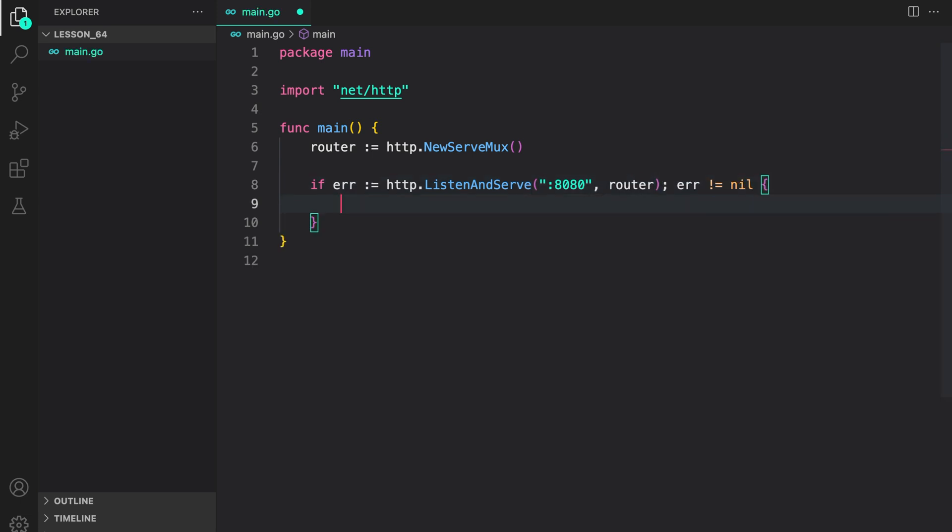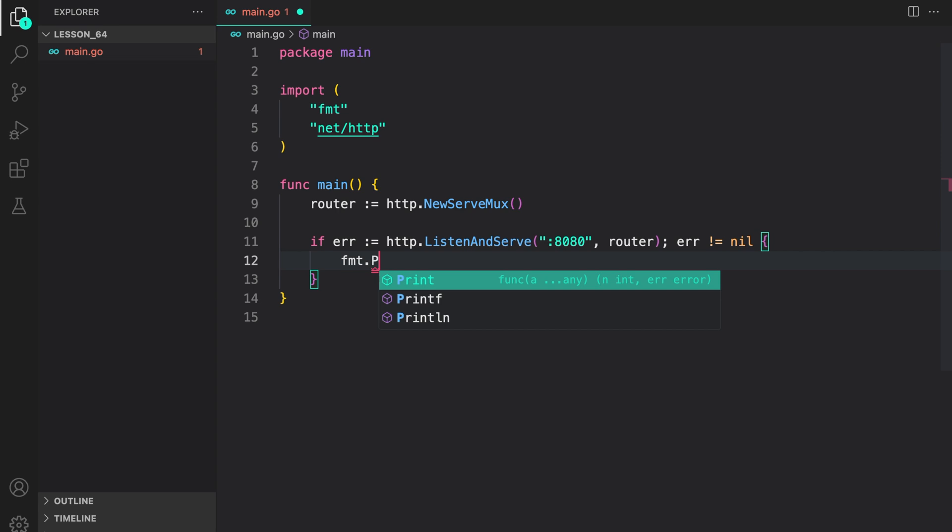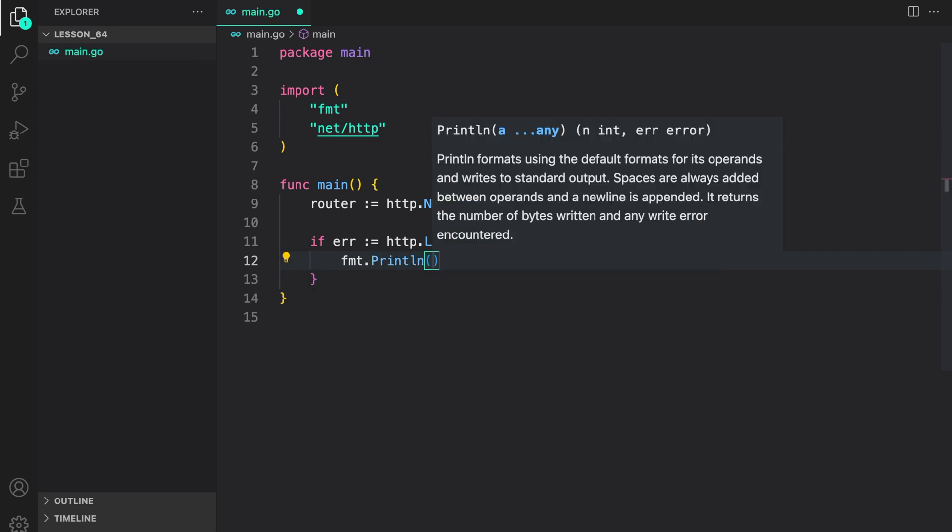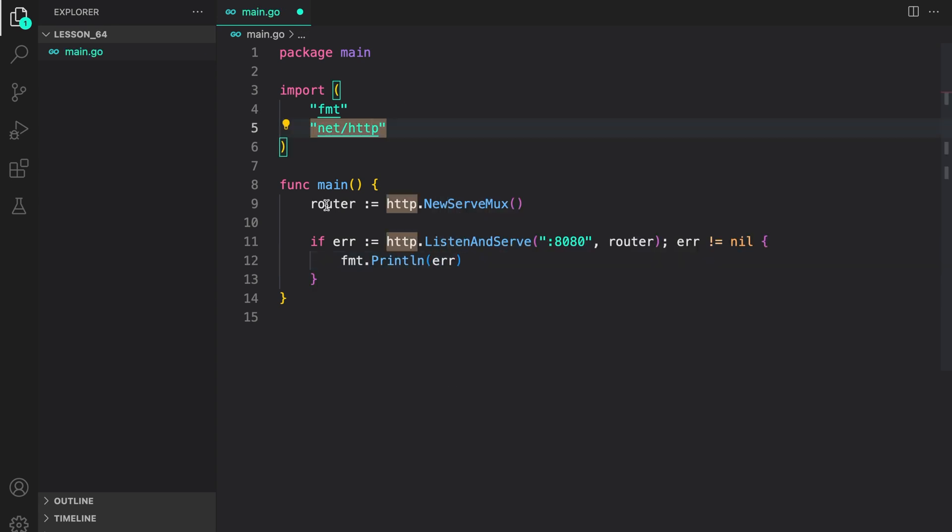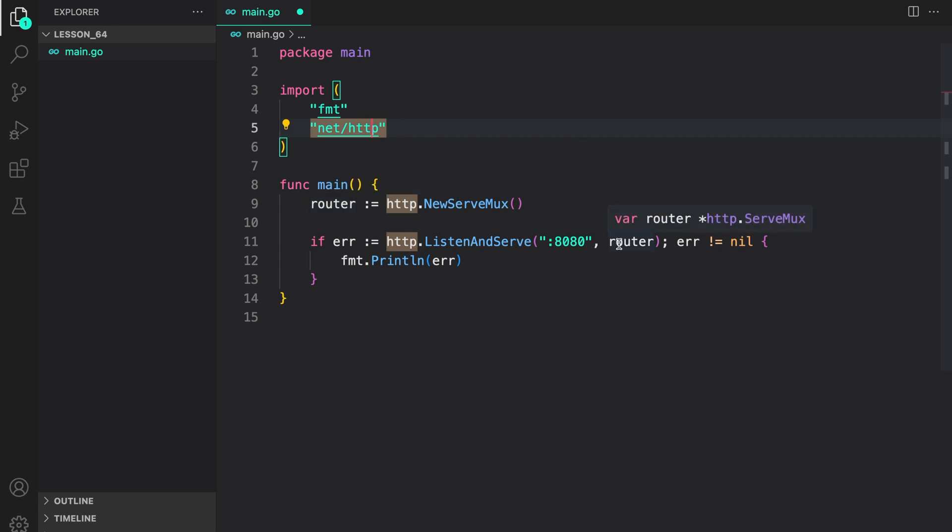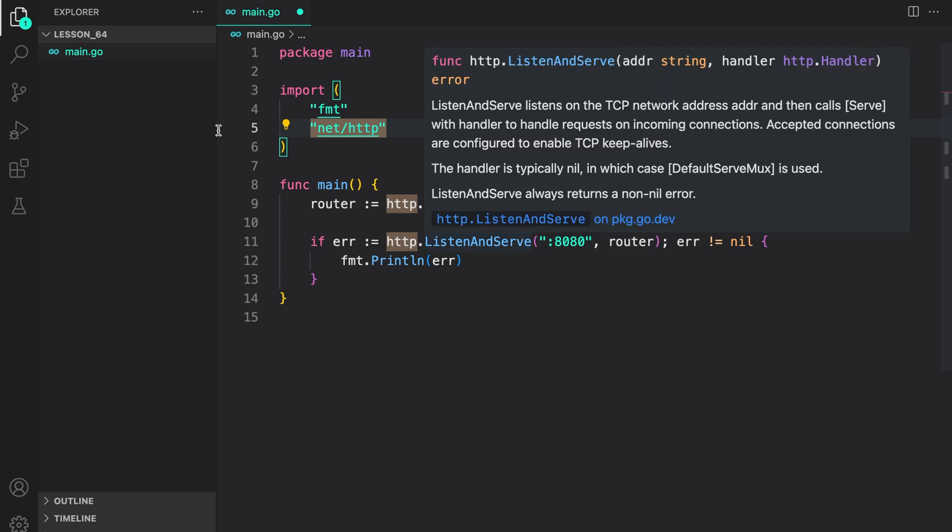If error is not equal to nil, write the error to the console with fmt.Println supplying the error. You can see here that router is of type ServeMux but it satisfies the Handler interface which is why we were able to supply it to ListenAndServe.